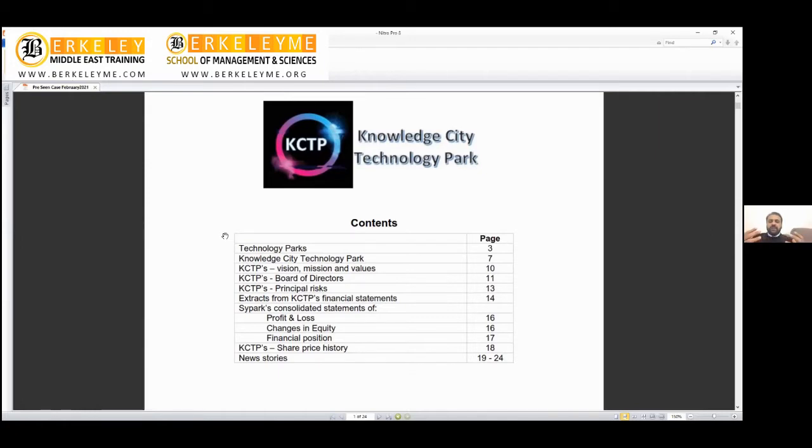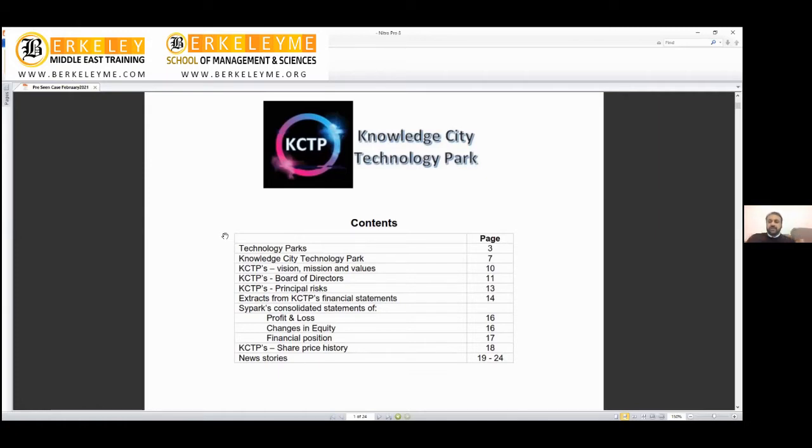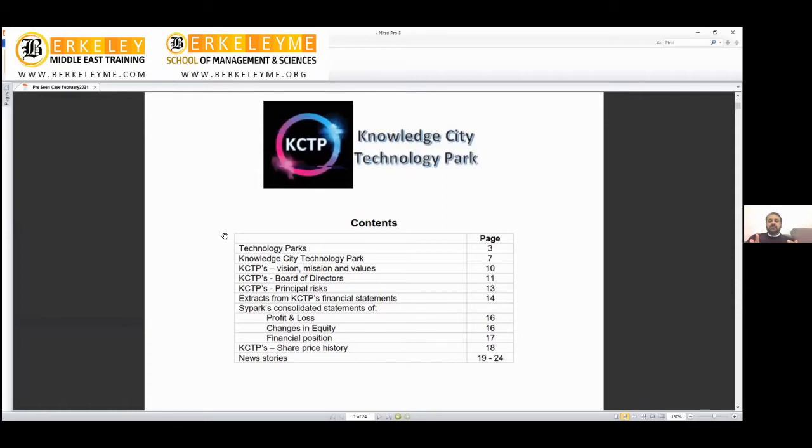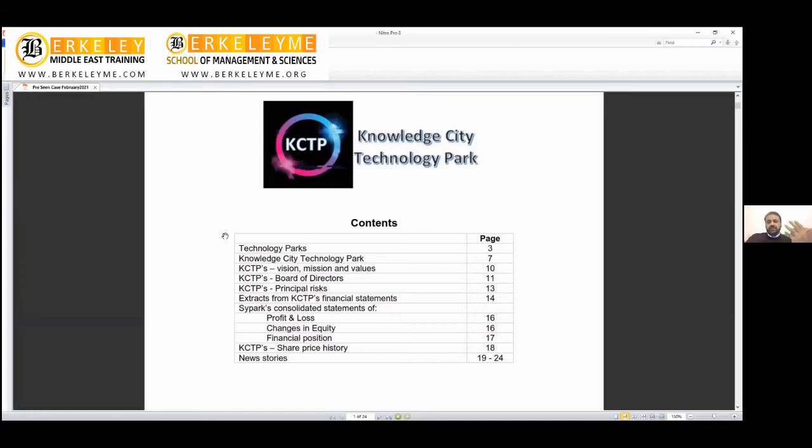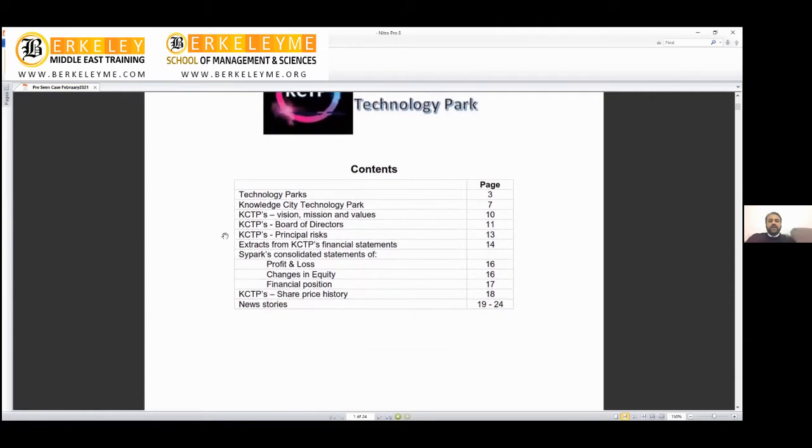When these big companies come, smaller startups will also start coming. It will be the talk of the town. International key players will feel this is a tech park, so tech companies will try to register themselves and open offices. Small key players who are one-person companies, startups, seed companies with three or five employees will also want to associate with the tech park.